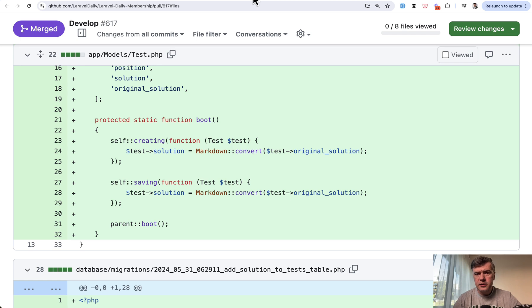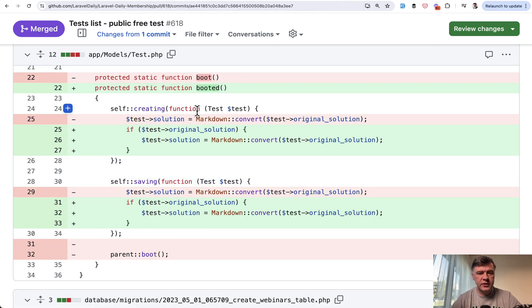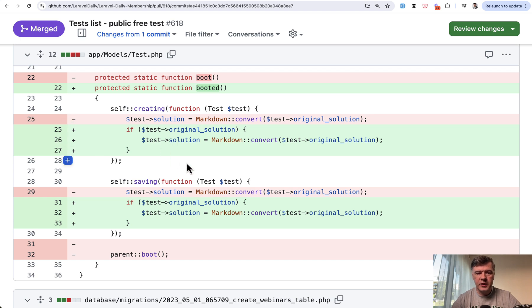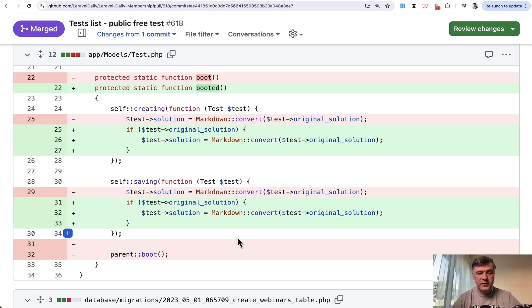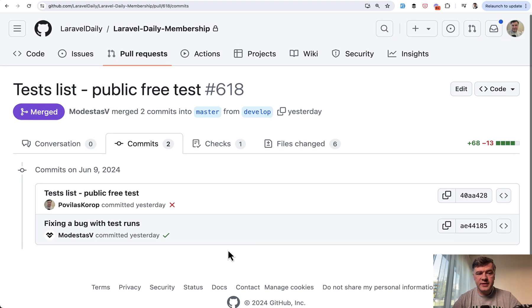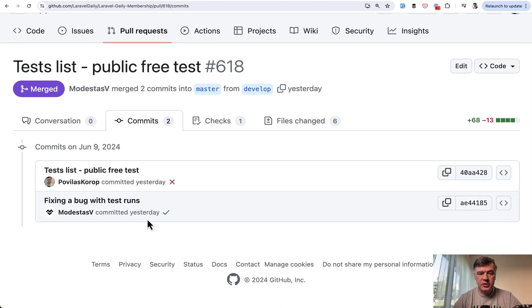The solution was pretty easy - it's only one of the versions of the solution. My colleague Modestas fixed it with just adding an if statement here, and also changed that from boot to booted, because this is now the recommended way of using that logic in the models of Laravel.